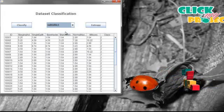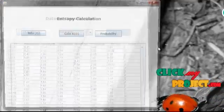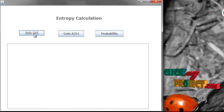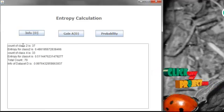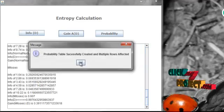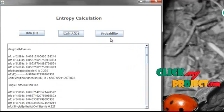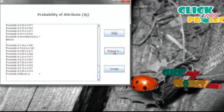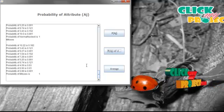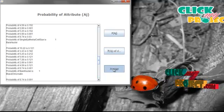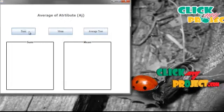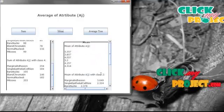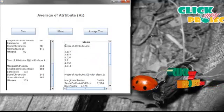We are selecting the entropy for the whole data set. Then we are going to calculate the entropy for the whole data set and for attribute aj. First, we are calculating the information of the whole attribute and gain of attribute aj. Then we are going to calculate the probability of attribute aj, and also the probability of attribute aj based on the class variables. Then we calculate the sum of attribute aj, and then we calculate the mean value for attribute aj based on the class variables and also for the whole data set.